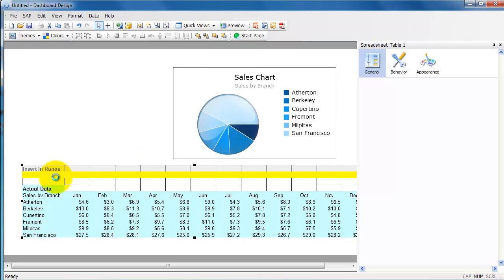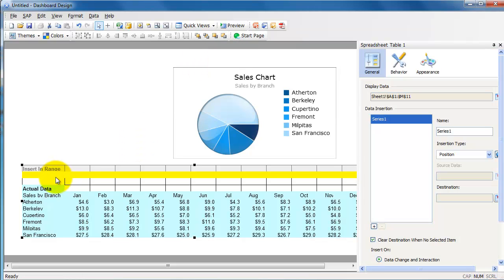And right now I'm not clicking on any of the pie charts, or I mean any of the slices of the pie. I'm going to click on one and see what happens.